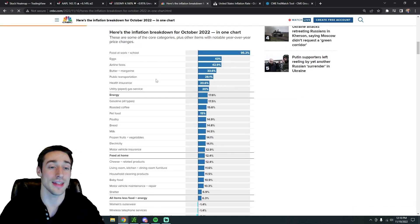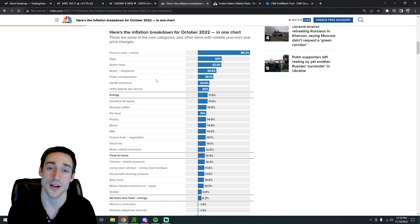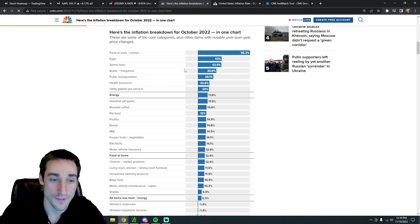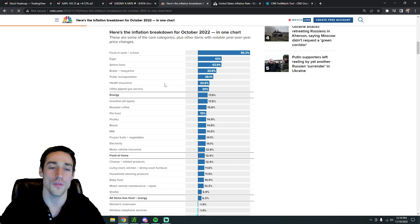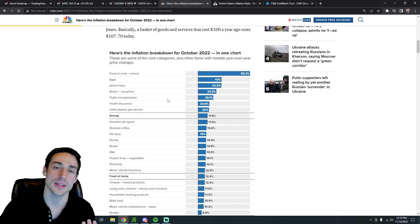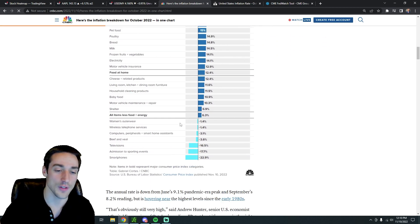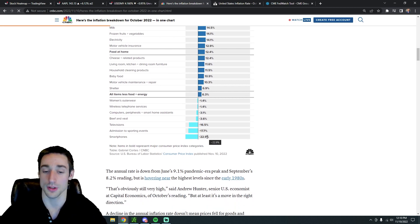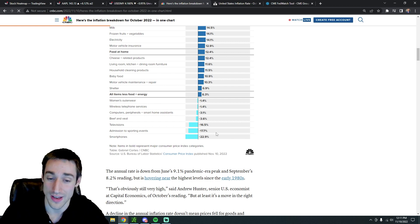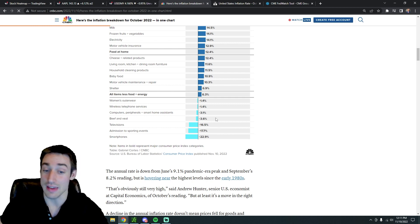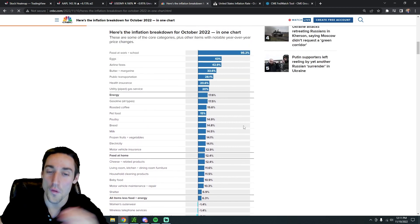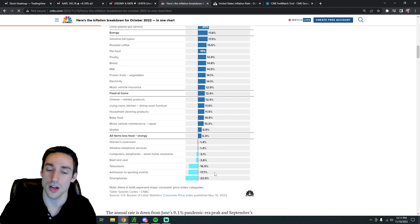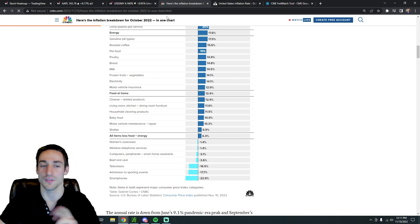Looking more at what is actually causing most of the inflation in October 2022 compared to October of 2021, we can see that food at work and school obviously popped up, eggs are exploding, airline fares, butter, health insurance, gas of course, pet food, all these are just really leading inflation to the upside. But there's also some interesting data where we're actually seeing deflation in certain items. We can see that smartphones are actually down 23% year over year. Admission to sporting events is down 17% year over year. Televisions are down 16% year over year. Even beef is down 3.6% year over year. So overall inflation is heavily weighted to the upside, but some aspects are actually starting to see some deflation, which is very interesting.